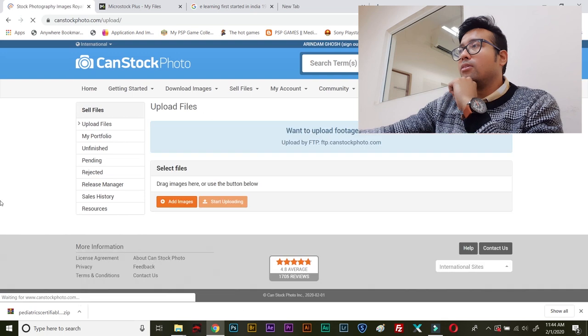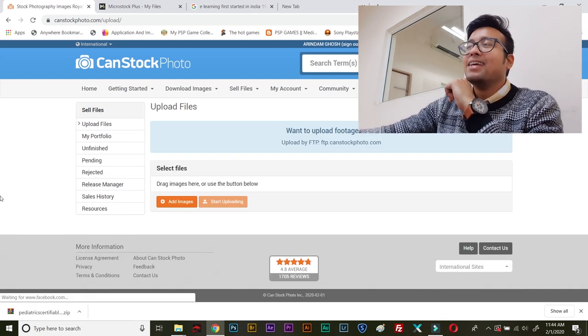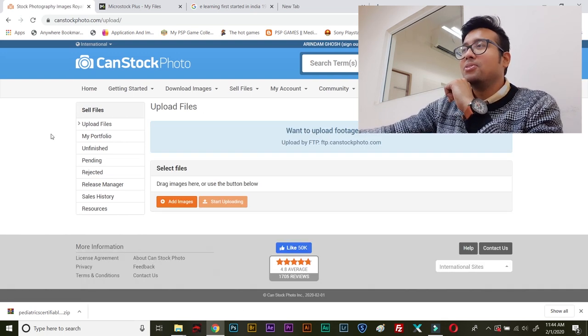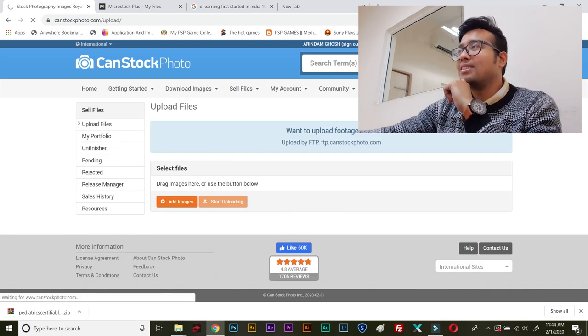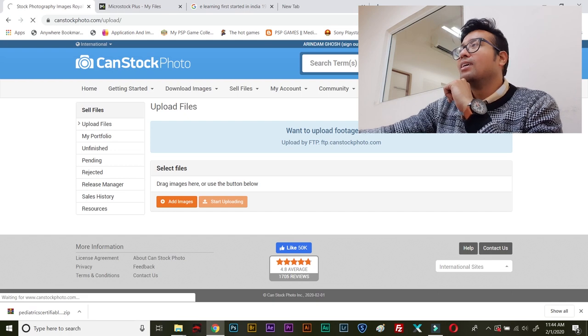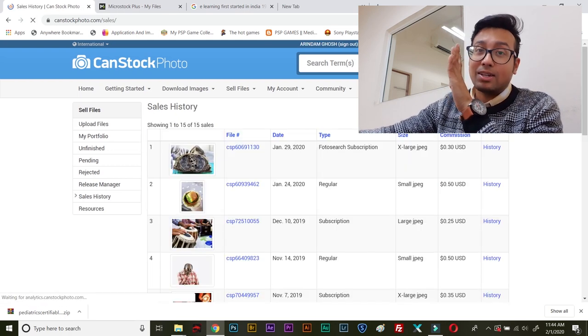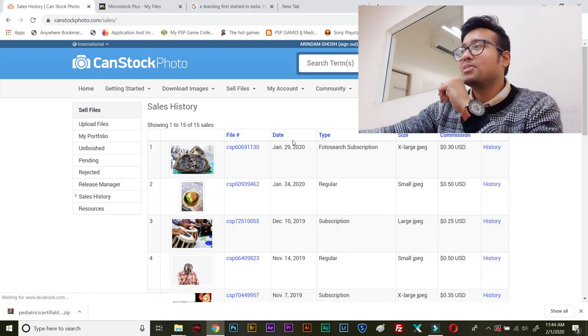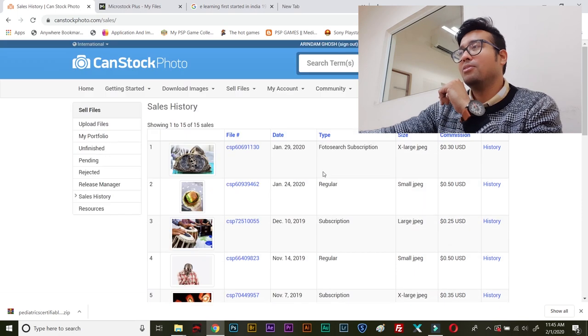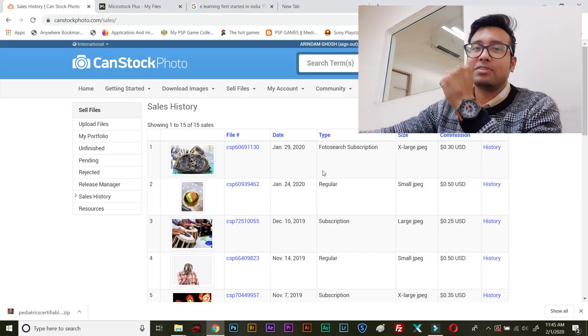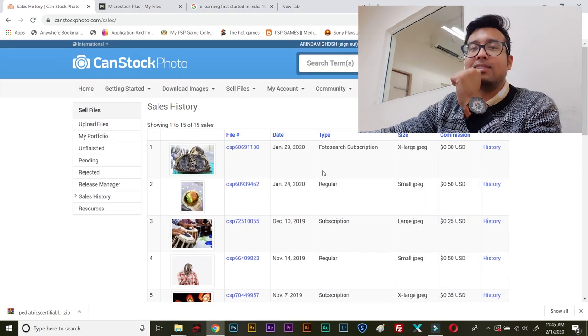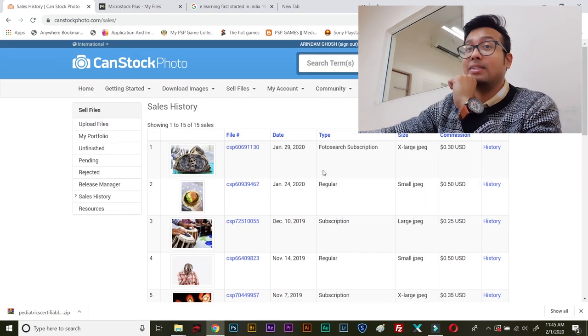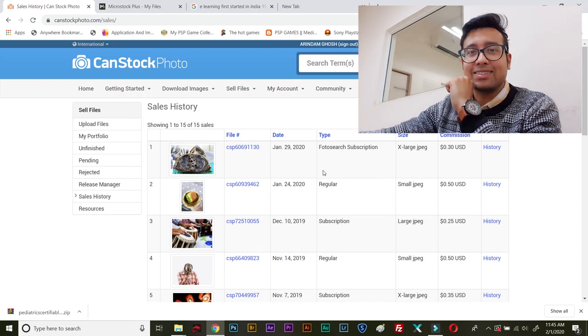I hope you will also do good in CanStockPhoto. So, that's it for today. This is a very short video, a small update regarding CanStockPhoto. So, if you are motivated enough regarding the stock photography, please start uploading in CanStockPhoto.